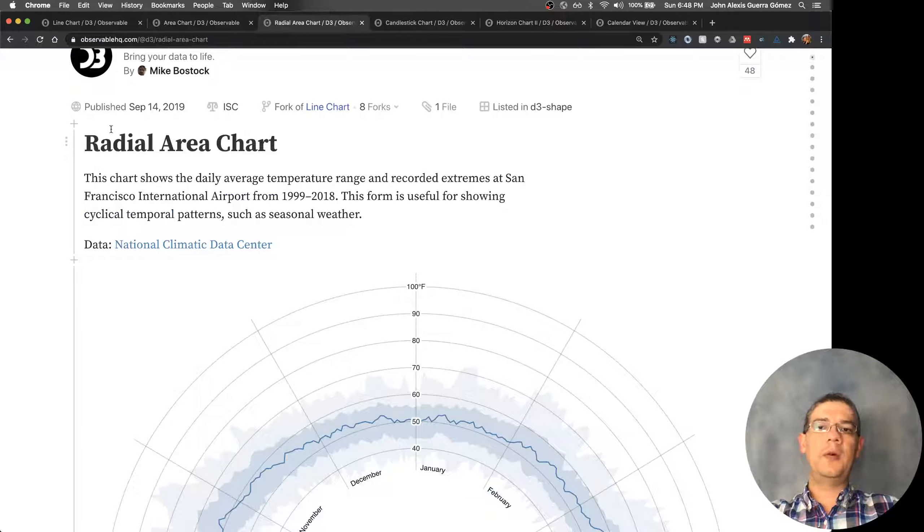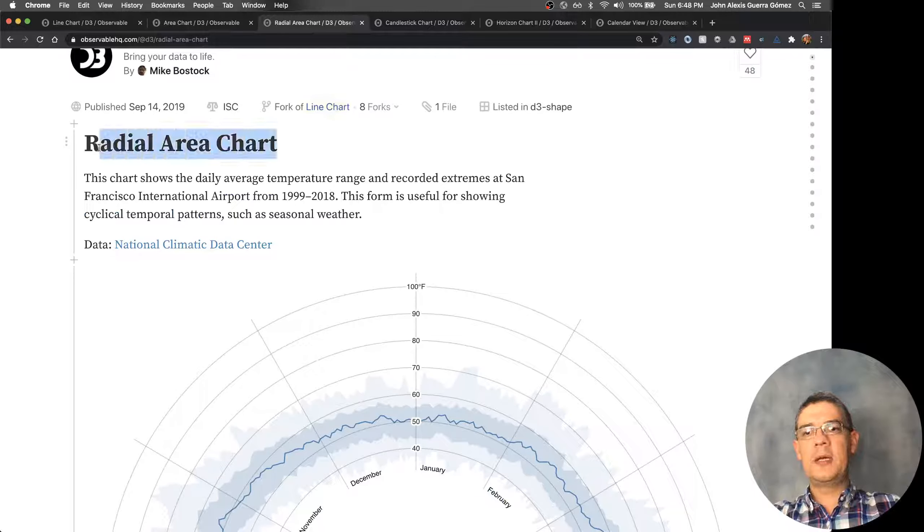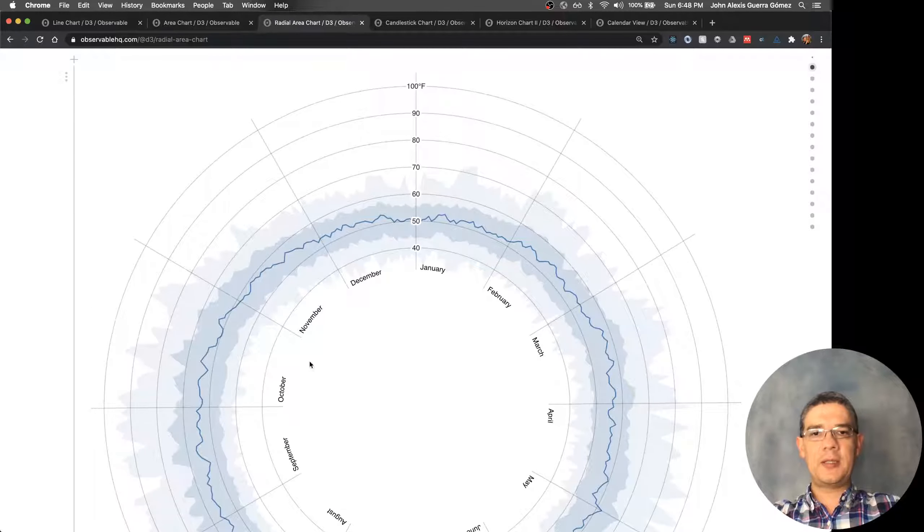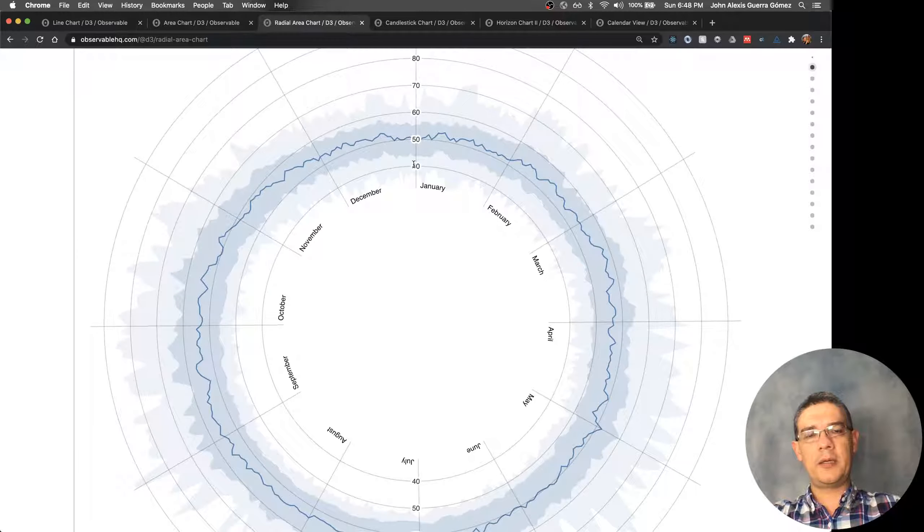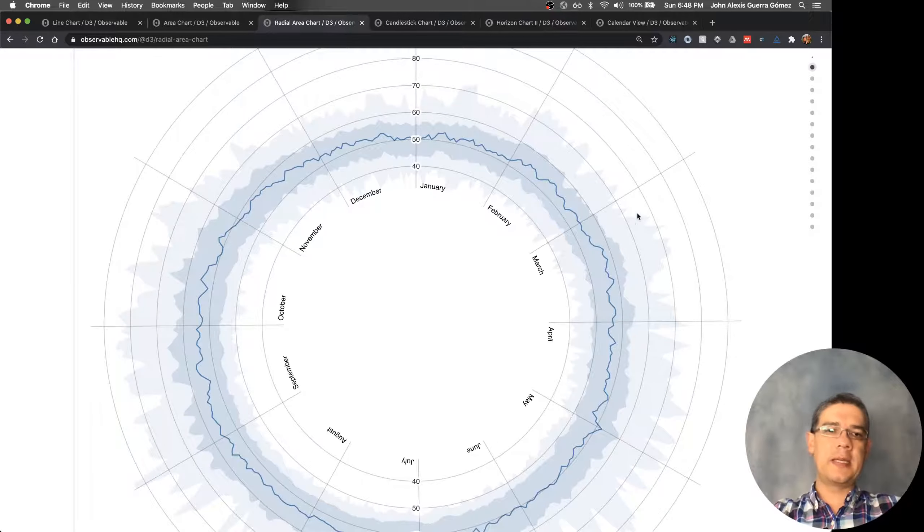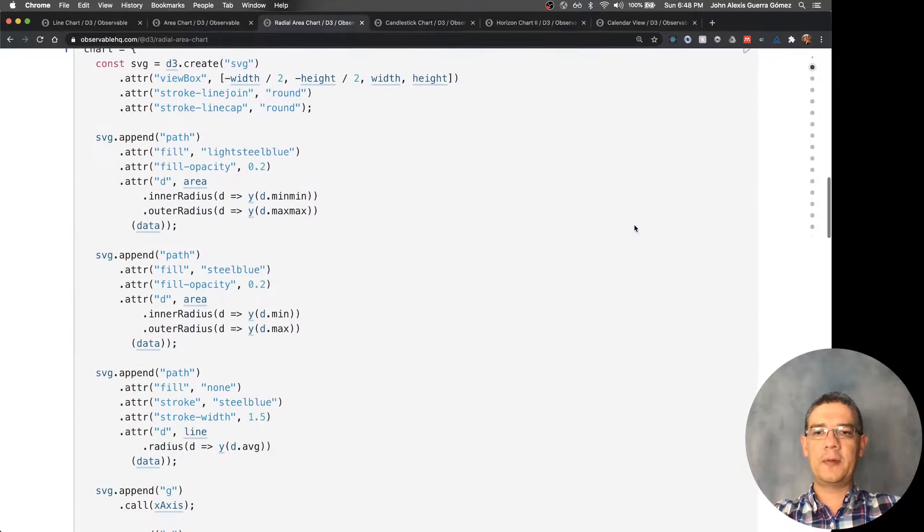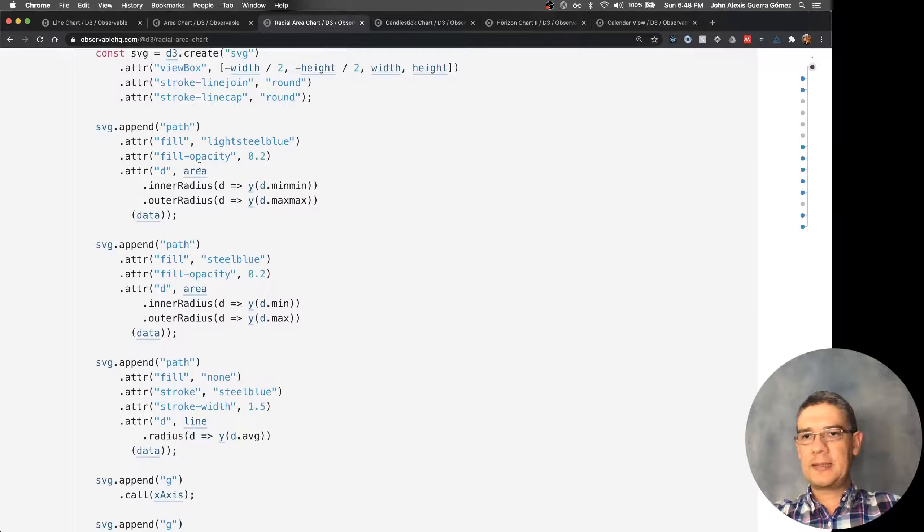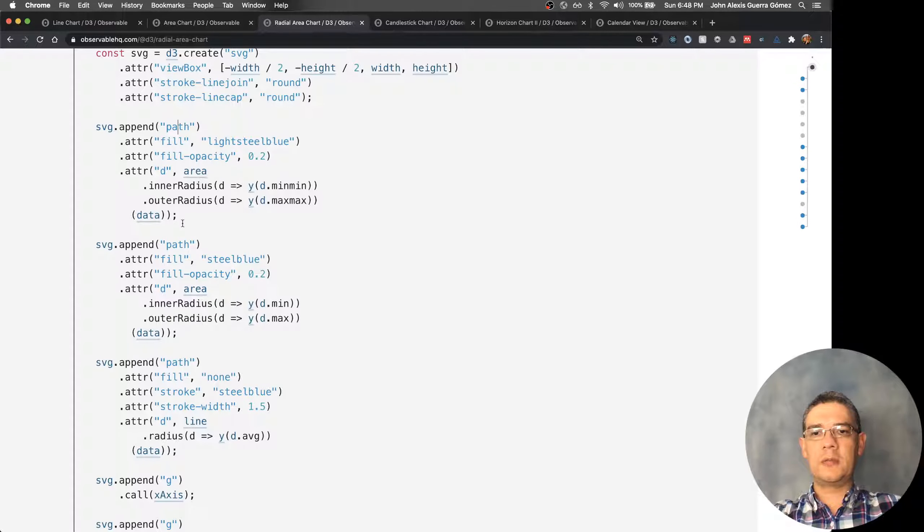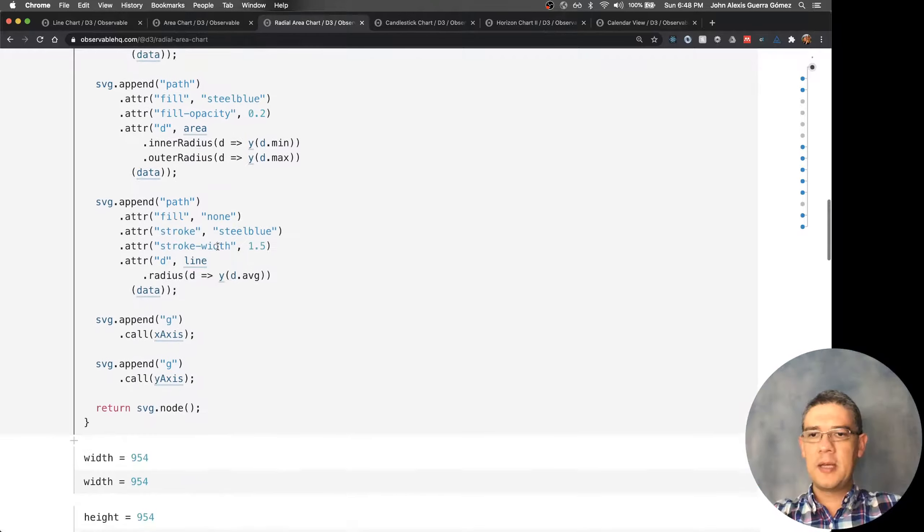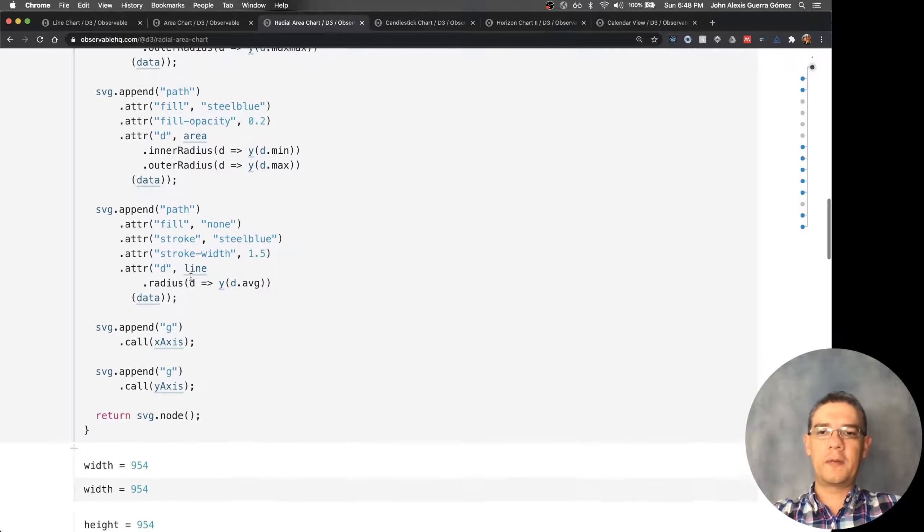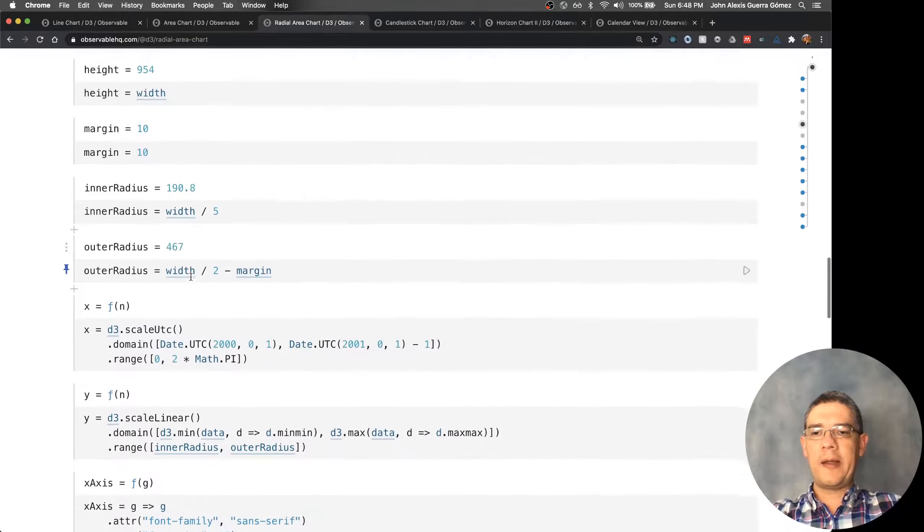For this radial area chart, this is another representation. In this case it's temporal. This is a very nice one I curated from Mike Bostock. It's the same concept. The key for doing these things—the paths are exactly the same. In this case he's adding some areas that are the borders for the errors and then a line in the middle for the actual values.